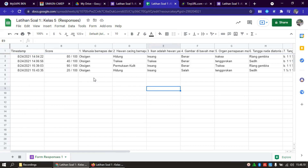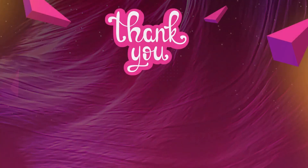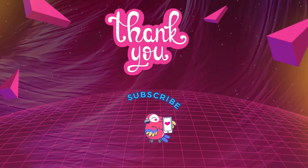Saya rasa itu saja. Semoga dapat bermanfaat dan bisa dipraktekkan di sekolah Bapak Ibu masing-masing. Demikian, terima kasih. Wassalamualaikum Warahmatullahi Wabarakatuh.